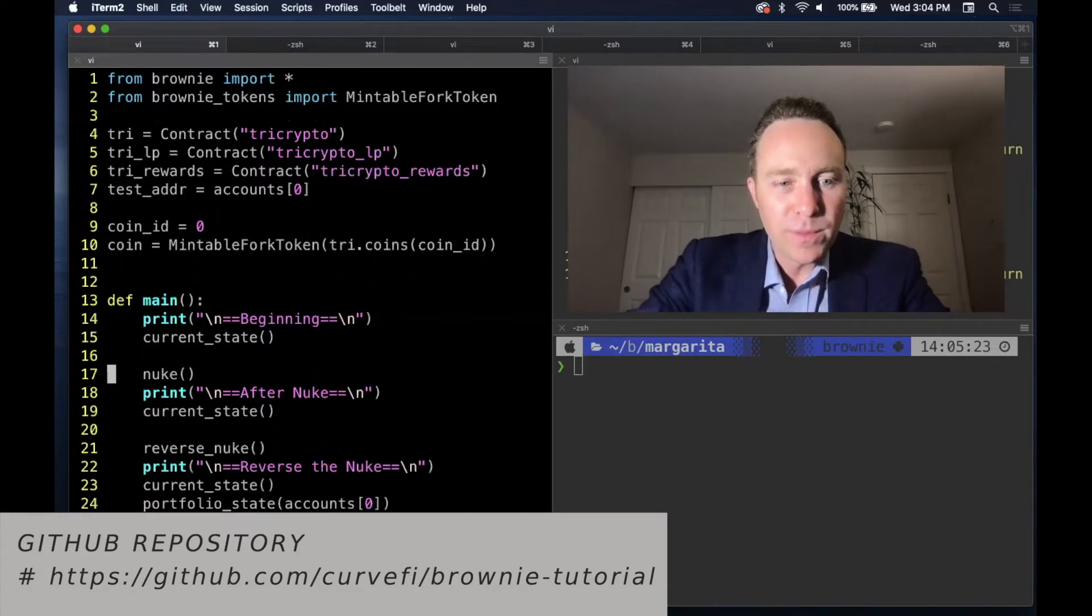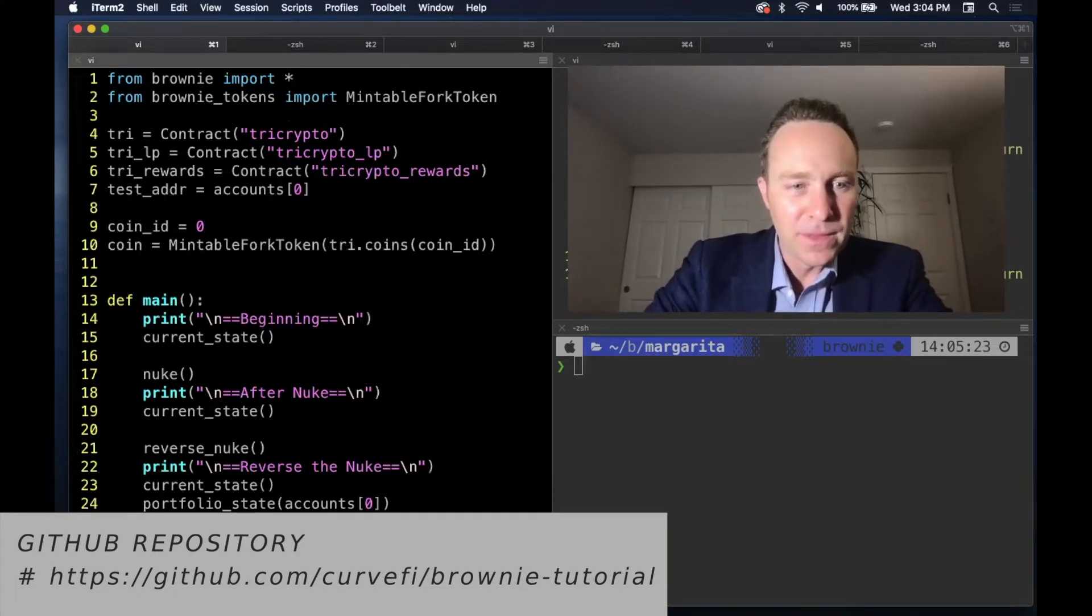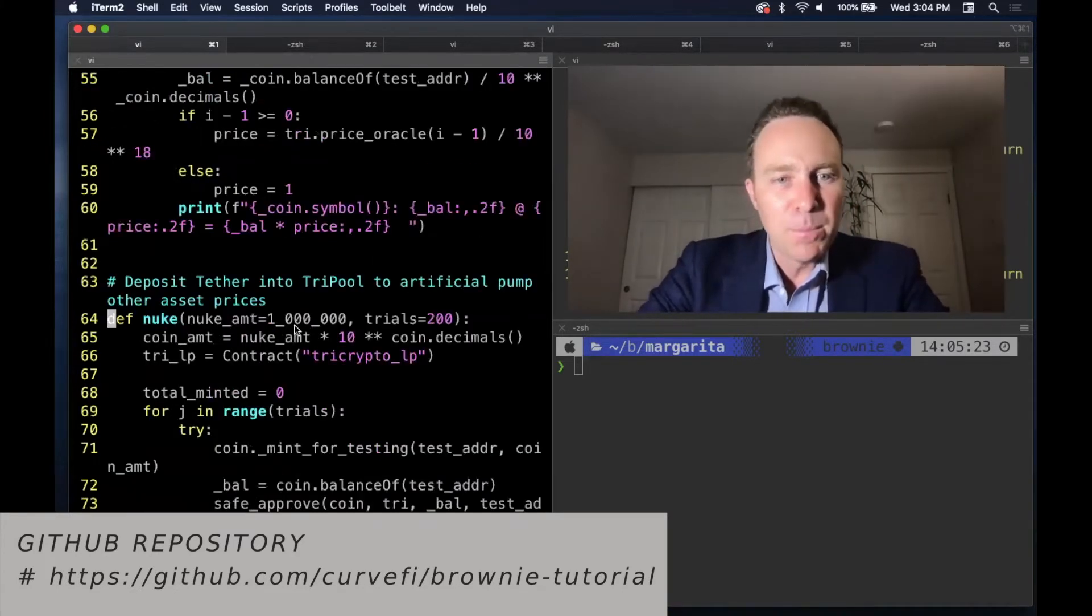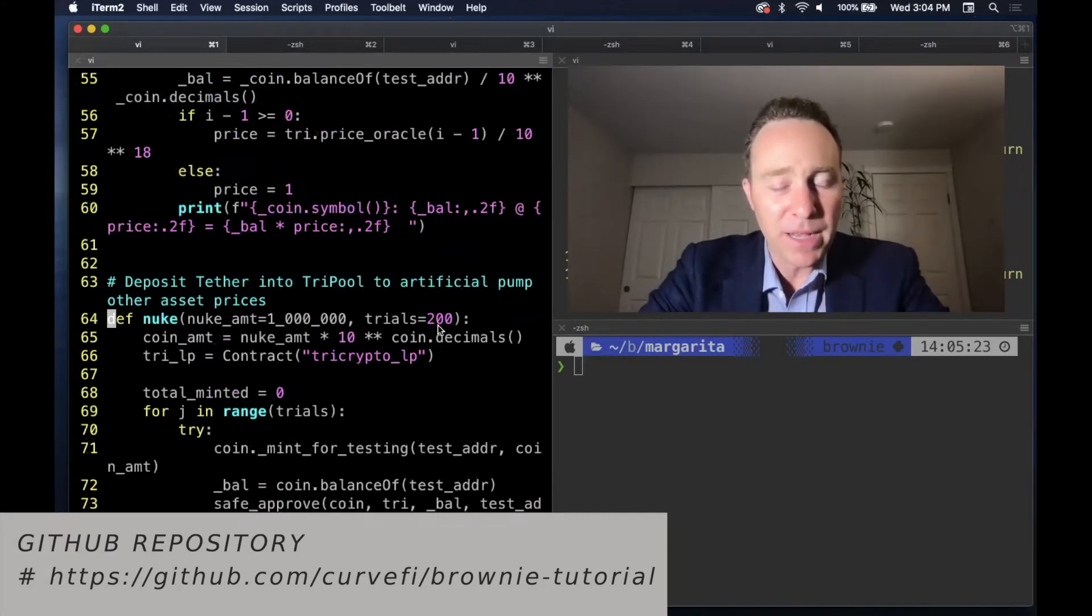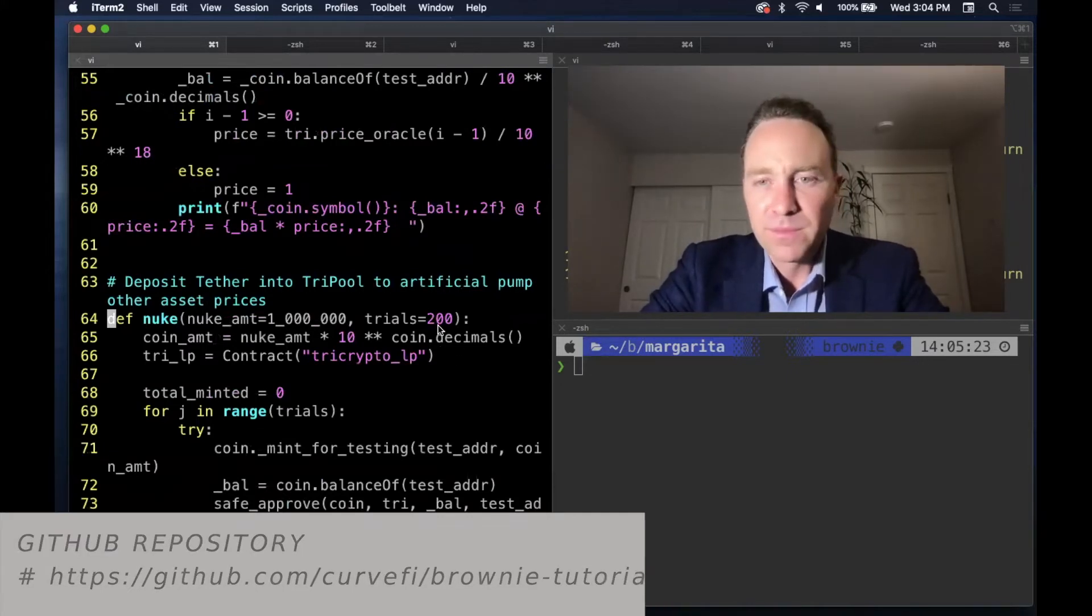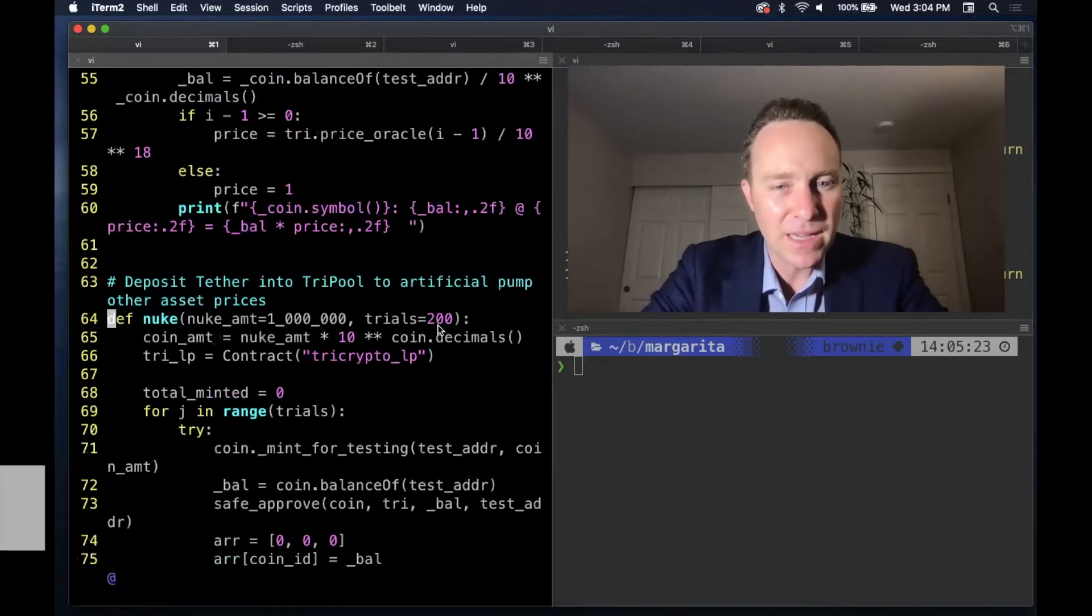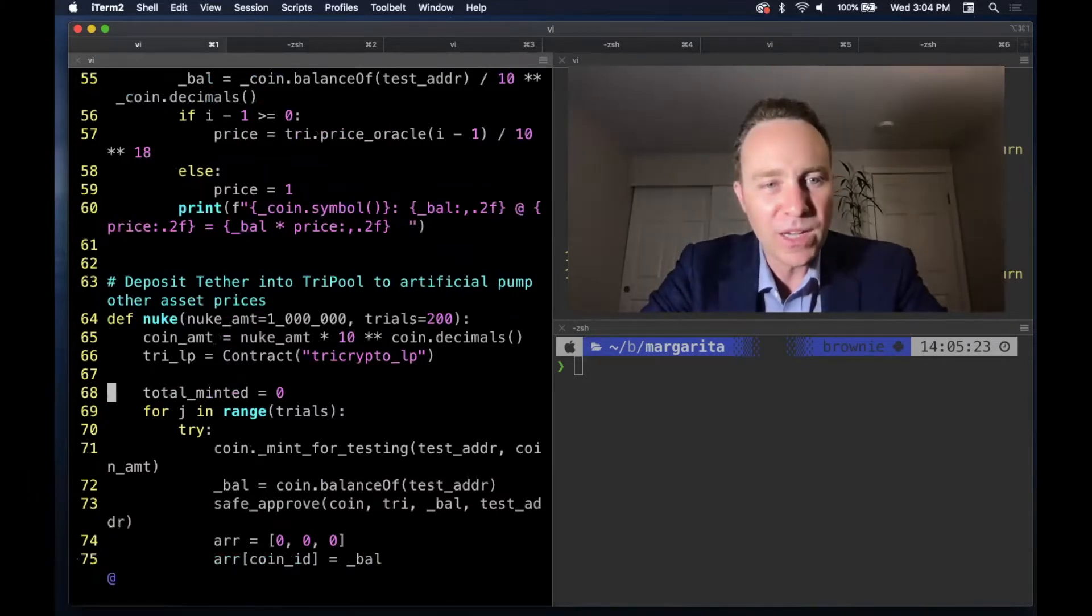Then we're going to nuke the pool. What do we mean by nuke the pool? We're going to take a million dollars 200 times in a row and deposit in the pool. See how this imbalances and adjusts the price based on these assets.